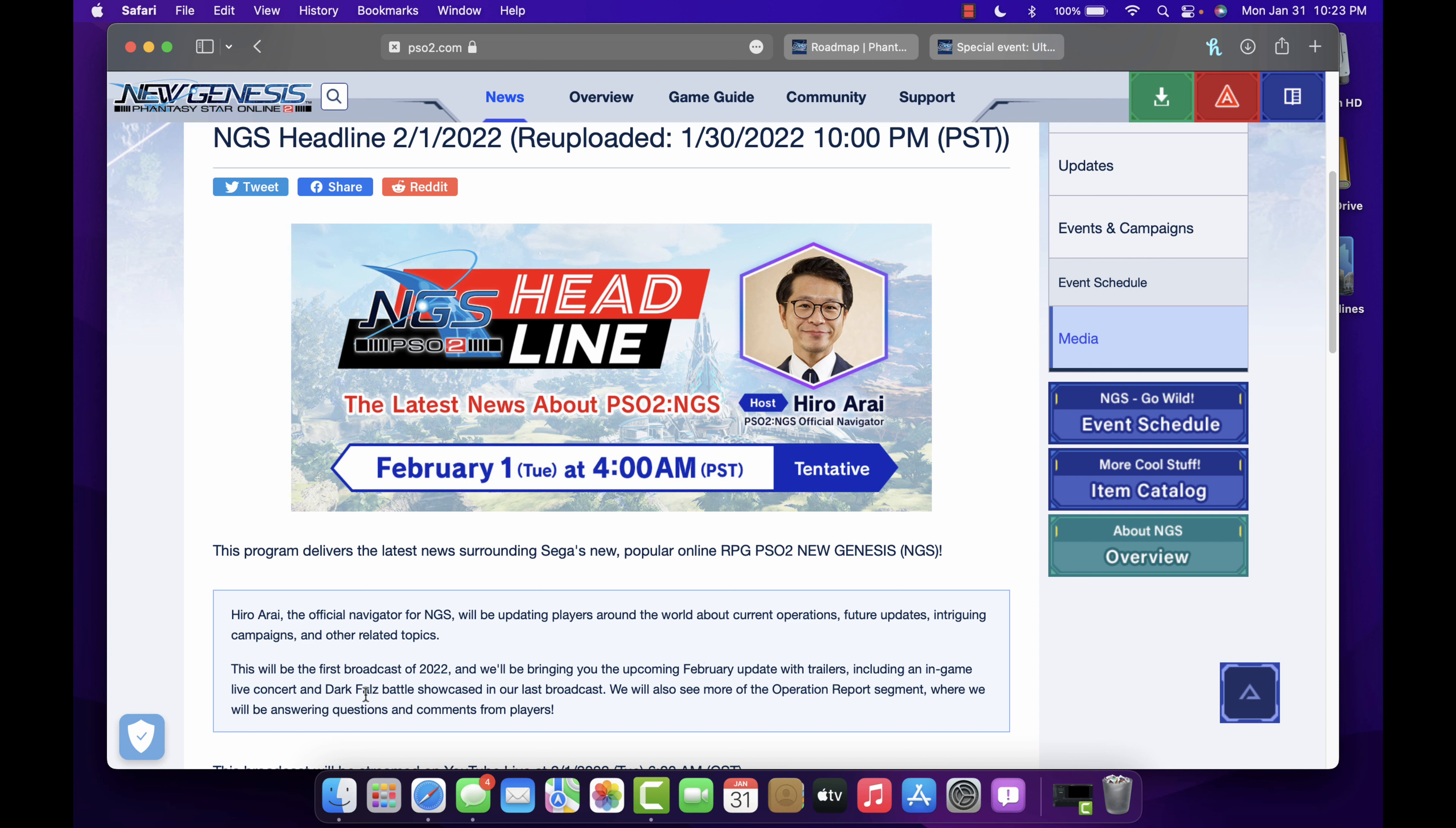This will be the February update trailers including in-game live concert and the Dark Falls battle. So cool. In case you didn't know, in the last video they did showcase the Dark Falls battle, which is I would say a little early. I thought Dark Falls would come in a little later in the game's life, but we'll probably get to fight them soonish. They're just going to show them off so we don't know when that'll be.